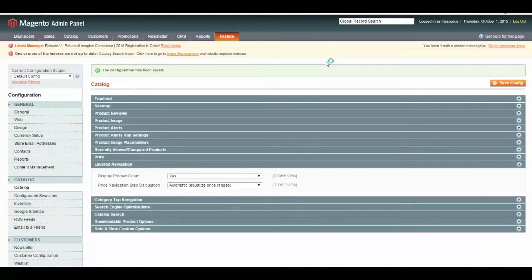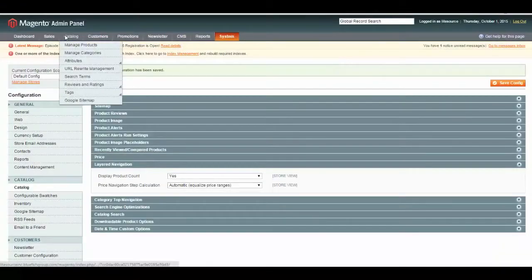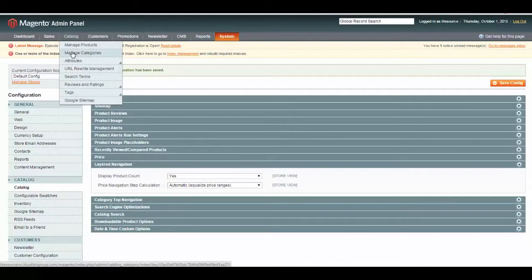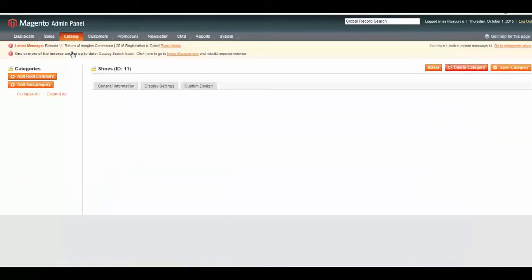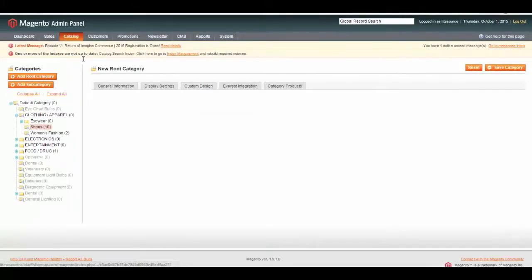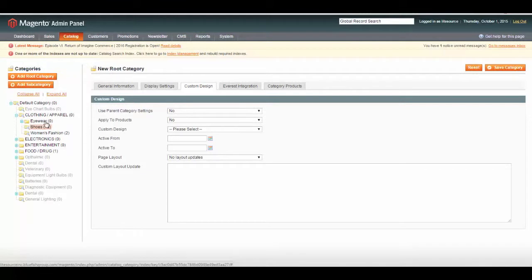Let's save the configuration. Now, let's go over to our shoe category. You go to Catalog, Manage Categories. Going to open up our shoes.